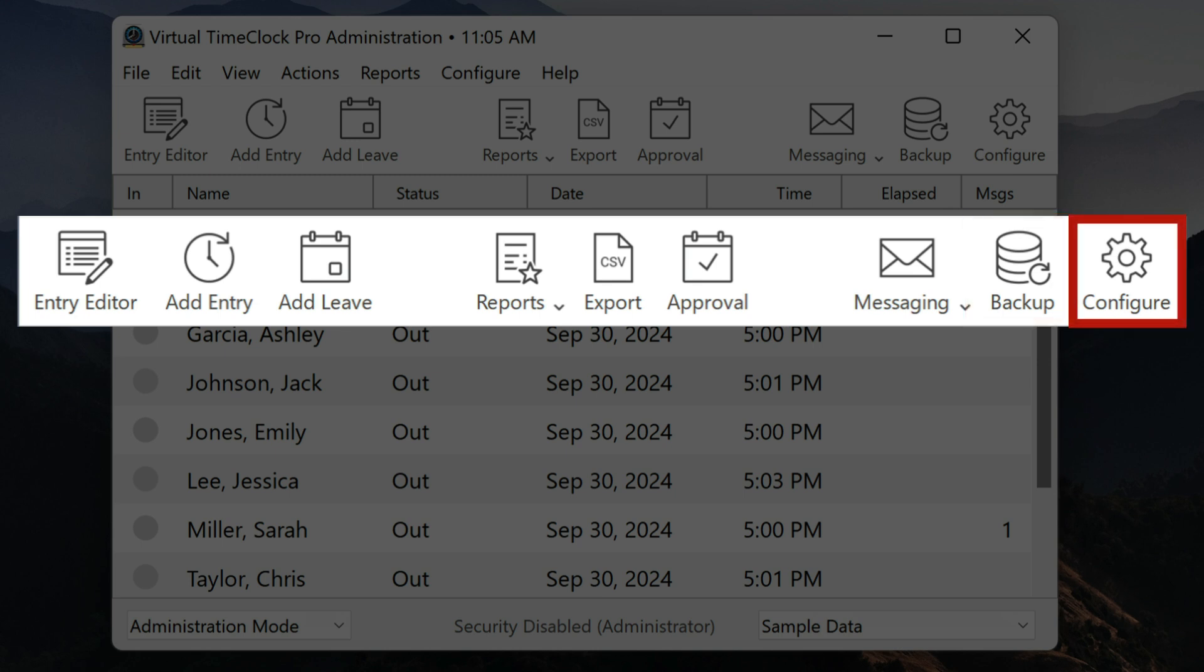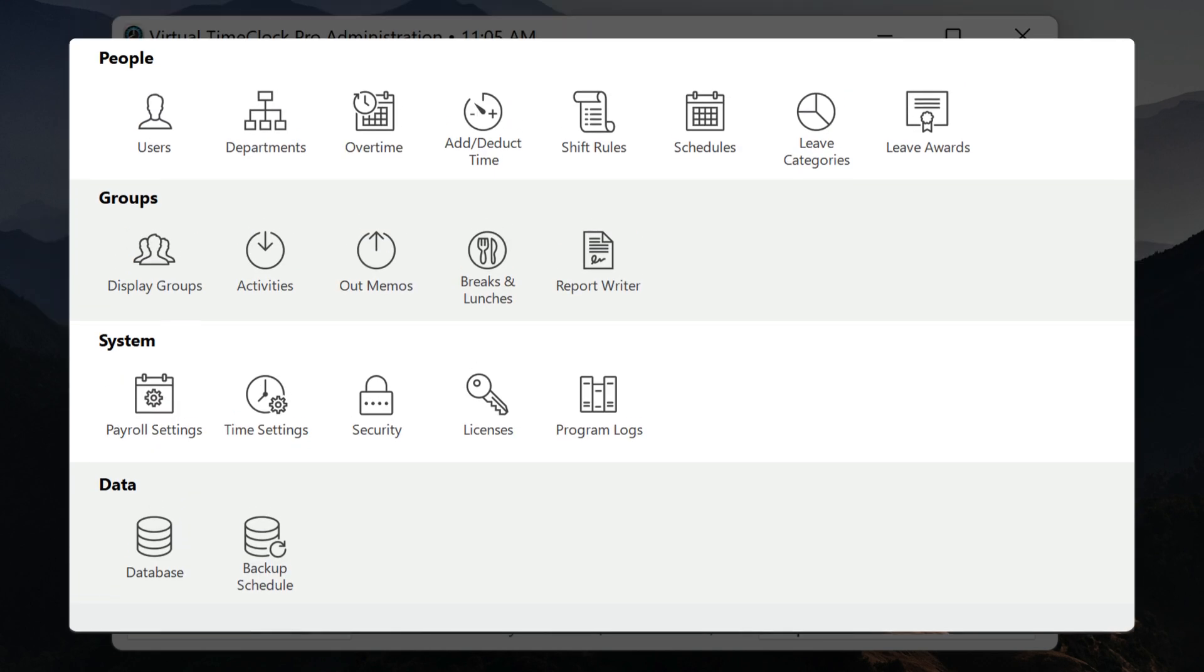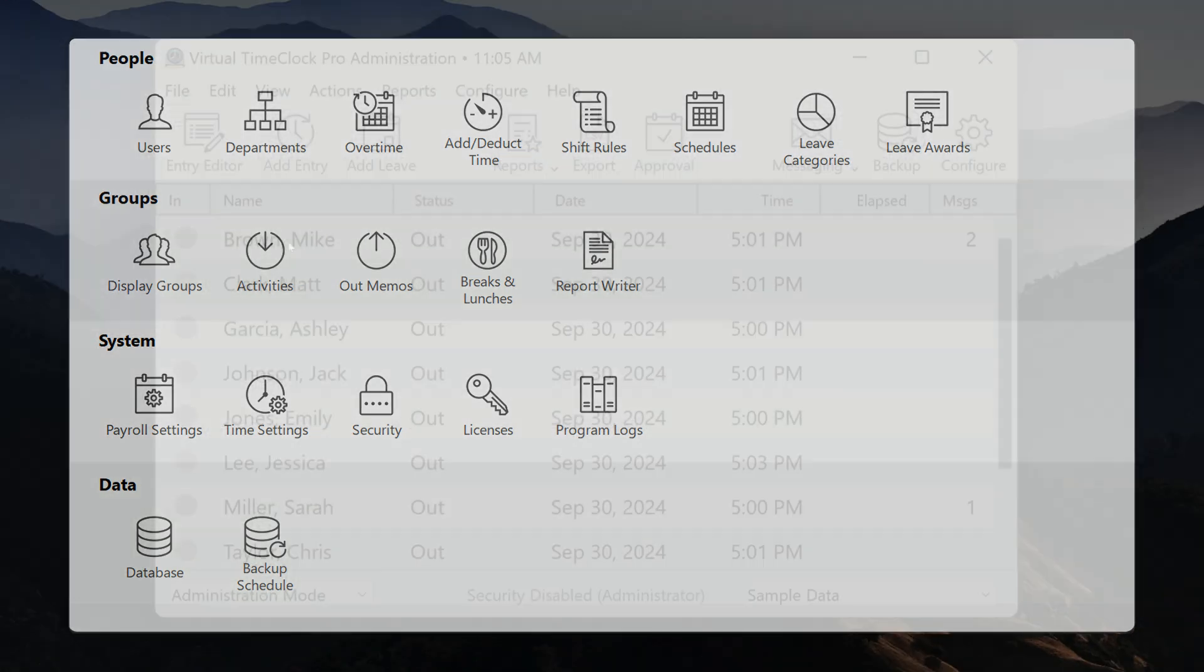Configure brings up all of your one-time and infrequent time clock settings. Here you can add users, set up and configure shifts and schedules, configure your leave categories, and much more.